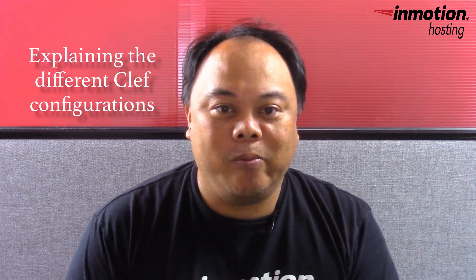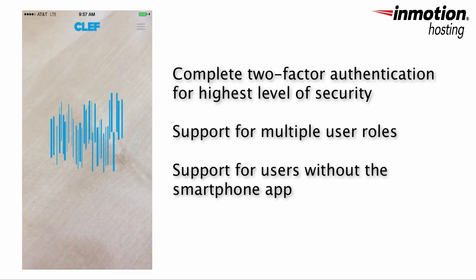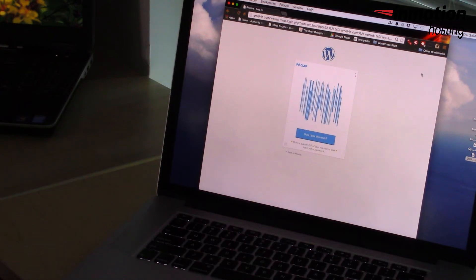Hey everyone, Arnel C coming at you with another tutorial video on using Clef, the two-factor authentication plugin for WordPress. Today we will be discussing the different configuration options that you can use with Clef. The configuration options within Clef allow you to set it up for a number of things, but its main purpose is to configure how you can log into WordPress using Clef.